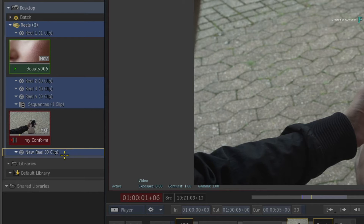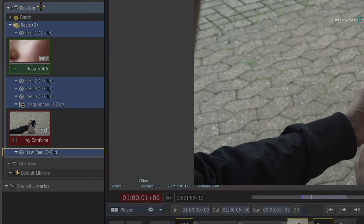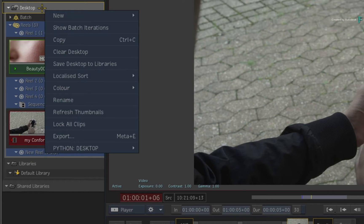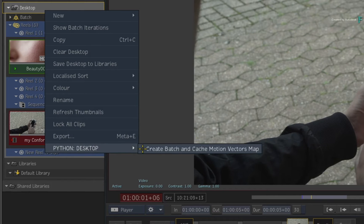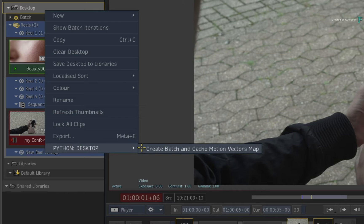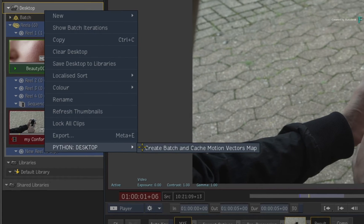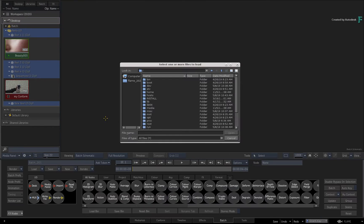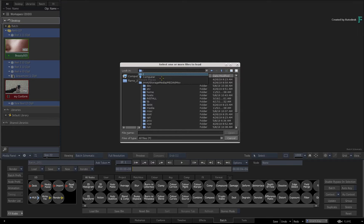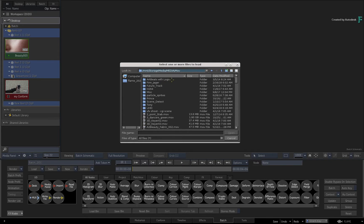If you're looking for a more complex multi-function example, you can call up the context menu over the desktop, and this custom menu action will import media, create a new batch group for it, and then cache the motion vectors map in an action node. This can all be done with one click, and you just choose your media through a file browser.